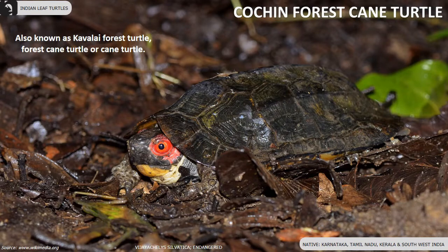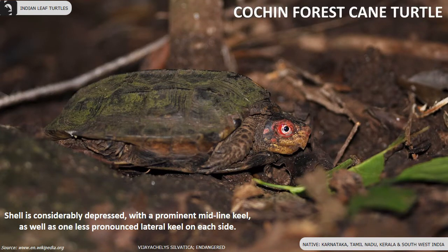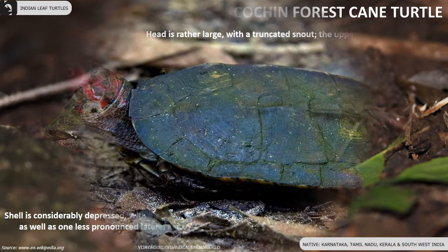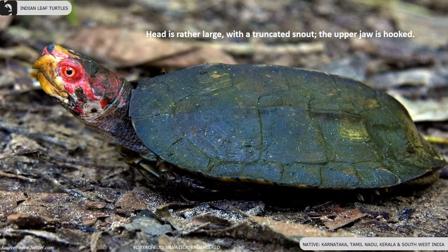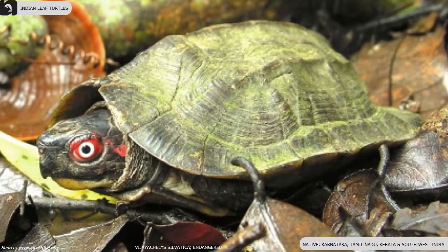Cochin Forest Cane Turtle, also known as Kavalai forest turtle, forest cane turtle, or simply cane turtle, is found in Karnataka, Kerala, Tamil Nadu, and the southwest of India. The shell is considerably depressed with a prominent midline keel as well as one less pronounced lateral keel on each side. The head is rather large with a truncated snout, and the upper jaw is hooked.